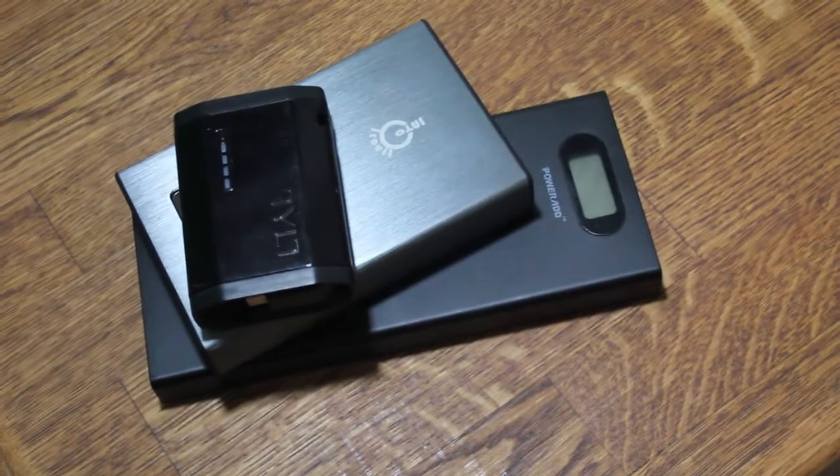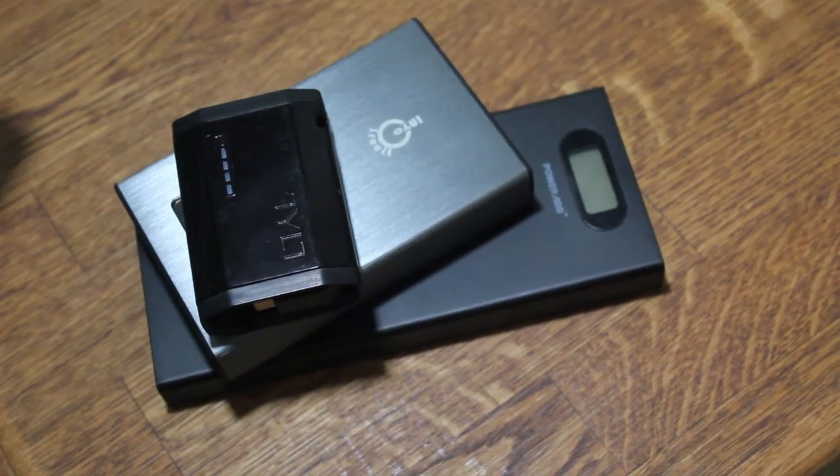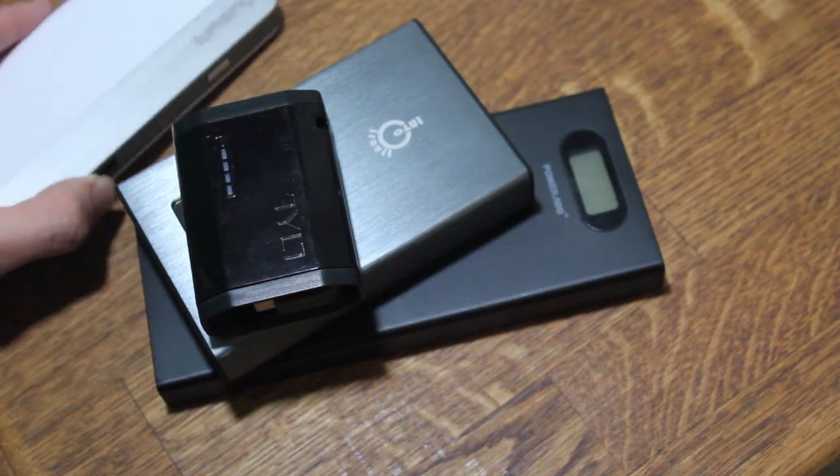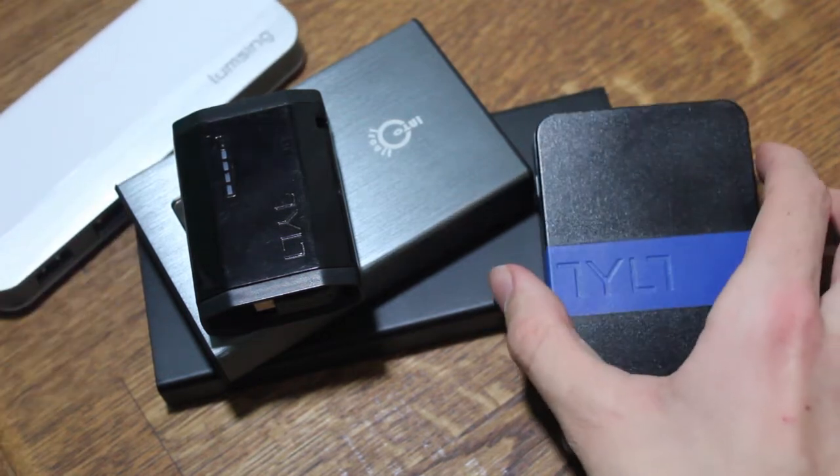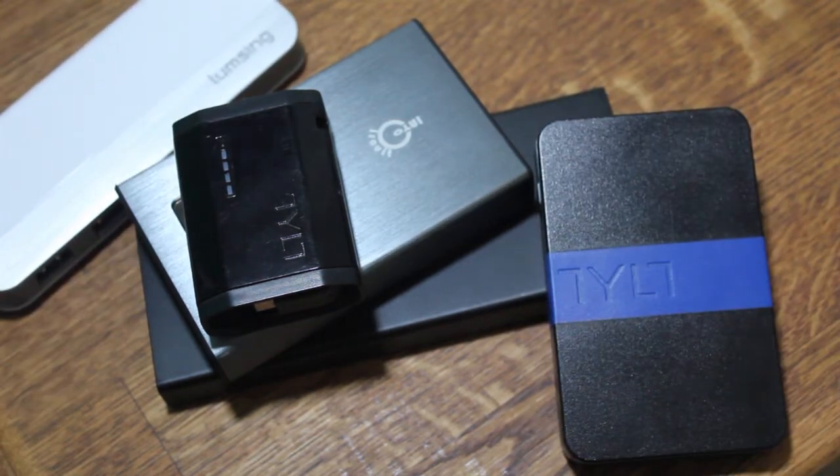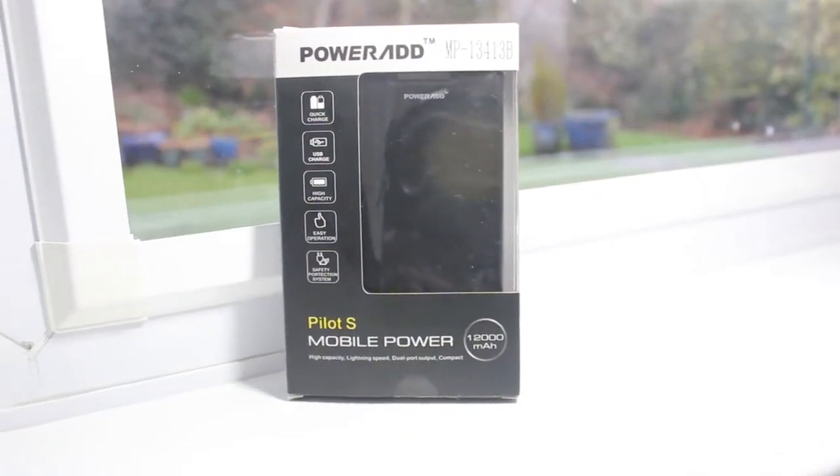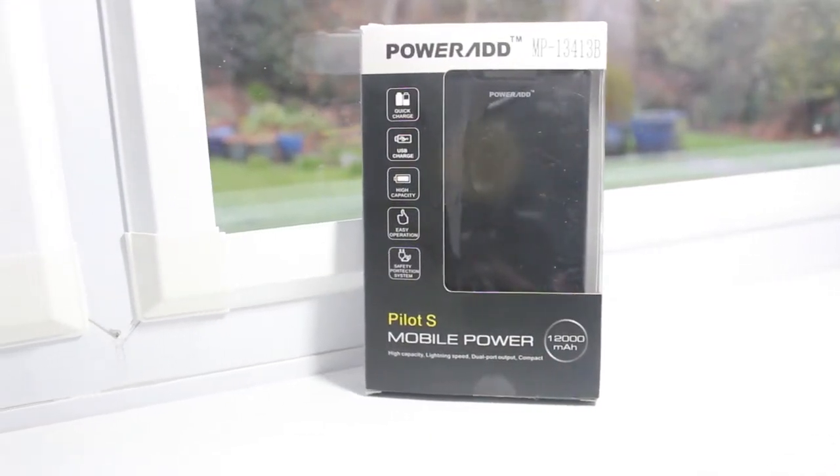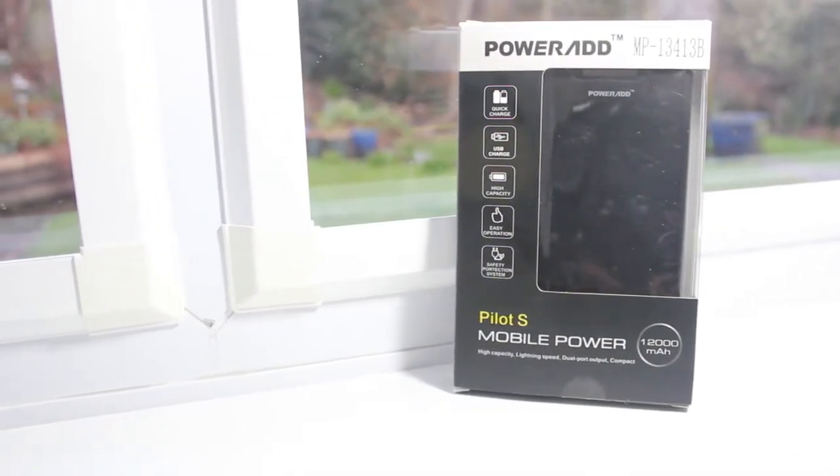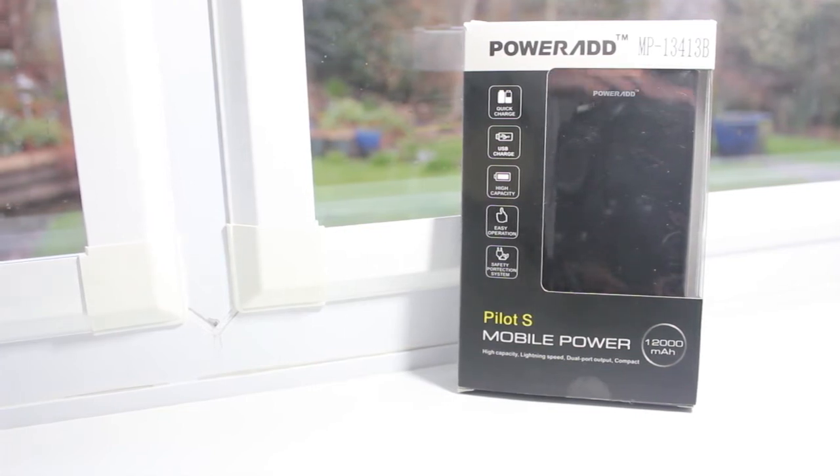There are so many different power banks out there on the market today. They come in a range of different colors, sizes, and capacities, but which one is the right one for you? Today, I'm going to be taking a look at the PowerAd Pilot S 12,000mAh mobile power bank. So let's get straight into this.